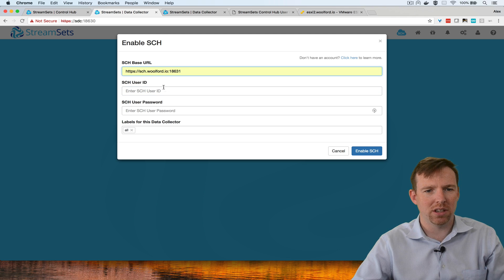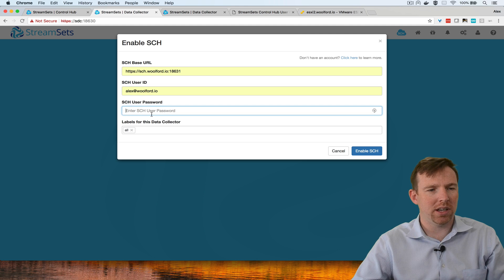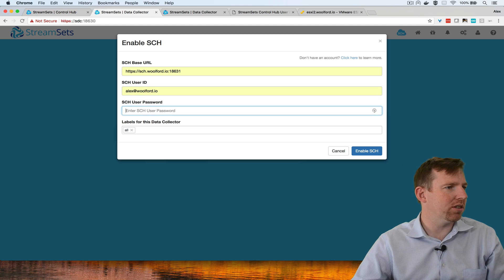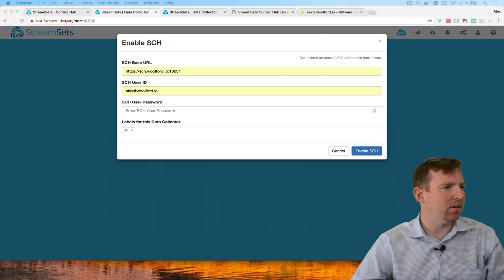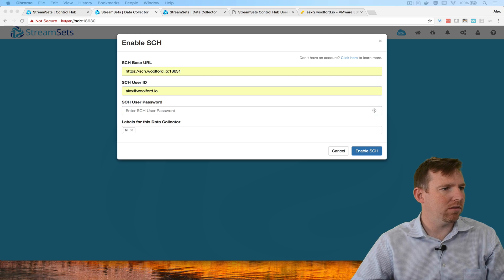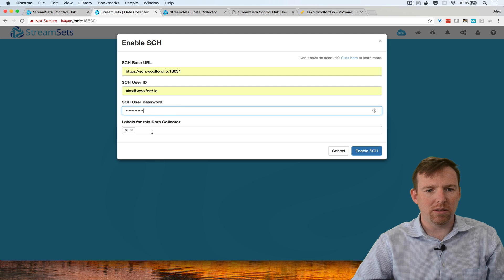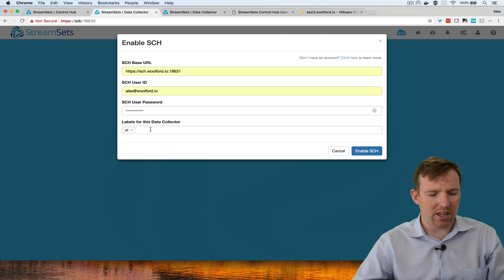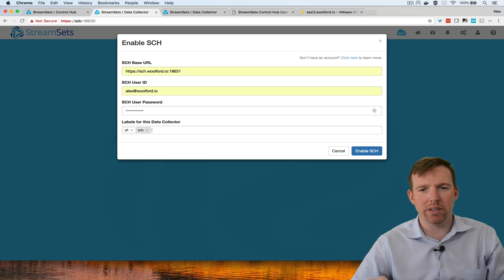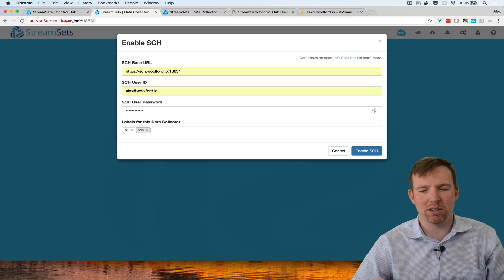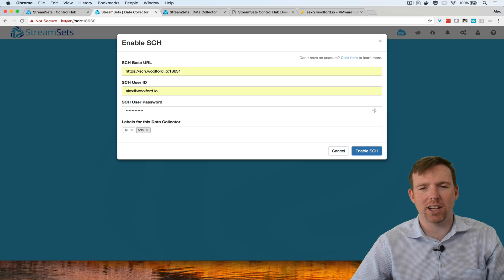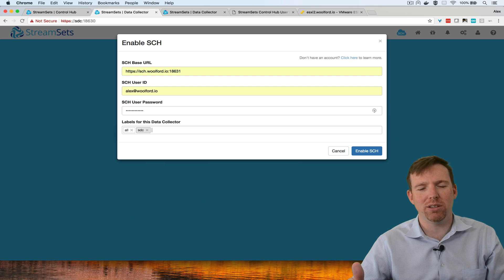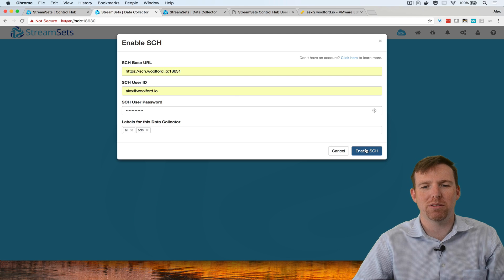Username and let me just grab the password here. I'm going to give this a label and this is going to allow me to run jobs based on its label. You would use this for different environments.